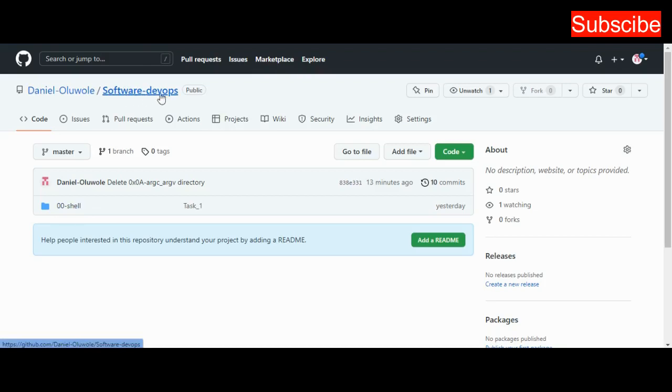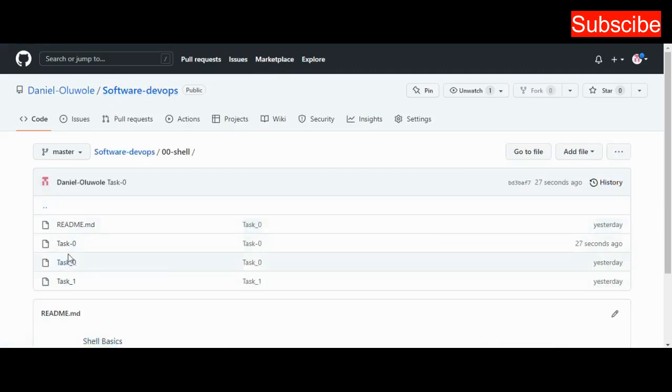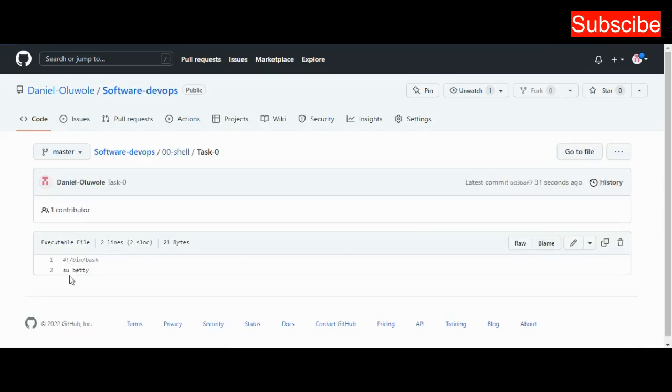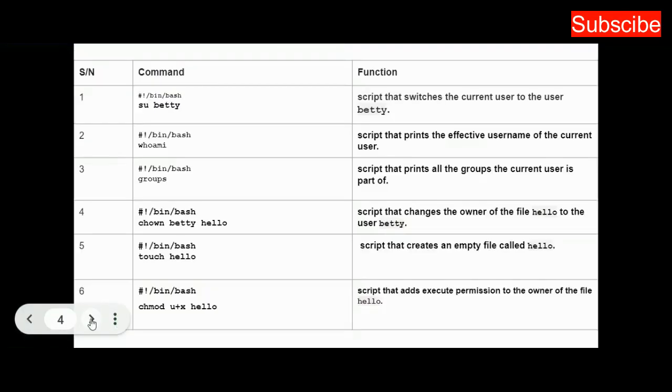I fire up my repository inside the Software-devops directory, which I created previously. If you need to create this, check my previous video. Inside the directory 00-shell, you can see I have task_0 already pushed, and this is the content. That's all for that task.